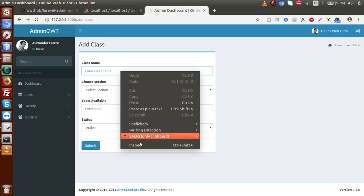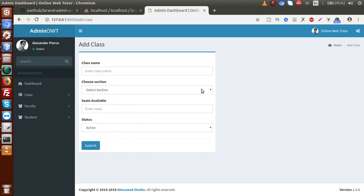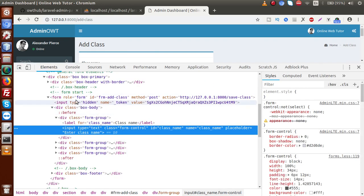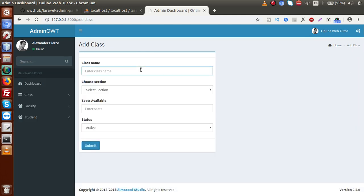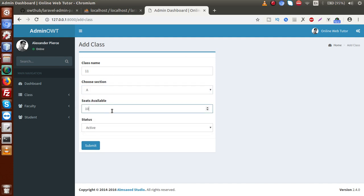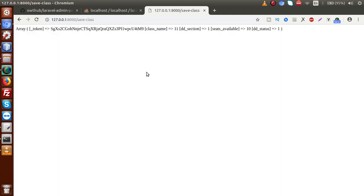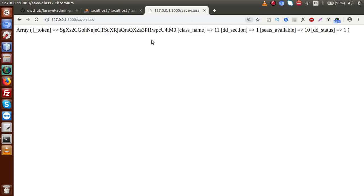Go to the browser, reload the page. If we inspect the form code, we can see the attributes we attached and the CSRF token generated by the @csrf function. Let's fill in the form: class name '11th', section 'A', seats available '10', then click submit. The dumped data shows: token (CSRF token), class name, section ID (dd_section), seats available, and class status.